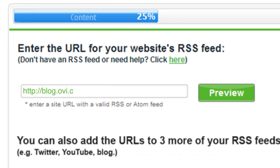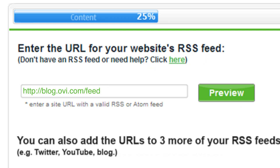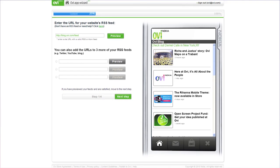Now, enter the URL for your website's RSS or Atom feed. If you don't know what to enter, click the link to download a helpful PDF guide. Click Preview to see how your content will appear.